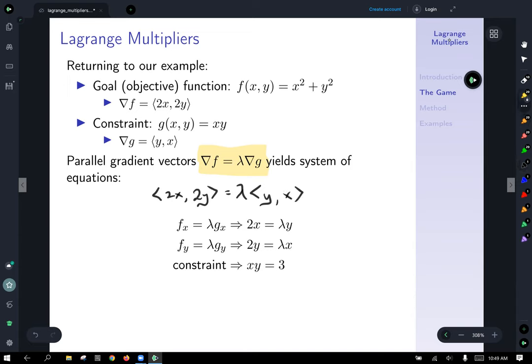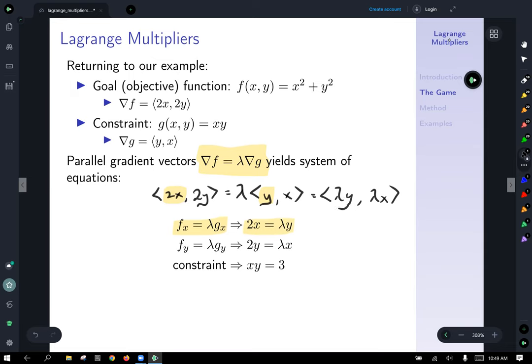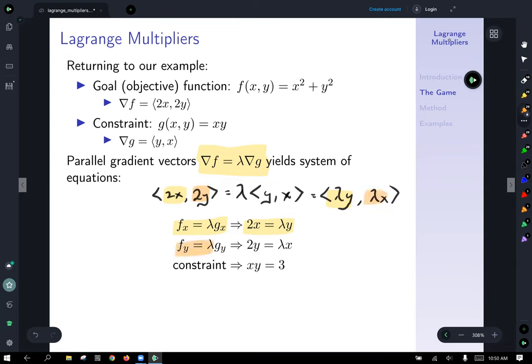Now we unwrap the relationship: the gradient vector (2x, 2y) equals lambda times the gradient vector (y, x), which after scaling by lambda becomes (lambda y, lambda x). Setting the component functions equal to each other: 2x equals lambda y, and 2y equals lambda x. Don't forget the constraint function: xy equals 3. We now have three equations and three variables: x, y, and lambda. Lambda is a scalar value — a constant we don't yet know, so it's also a variable we're solving for.